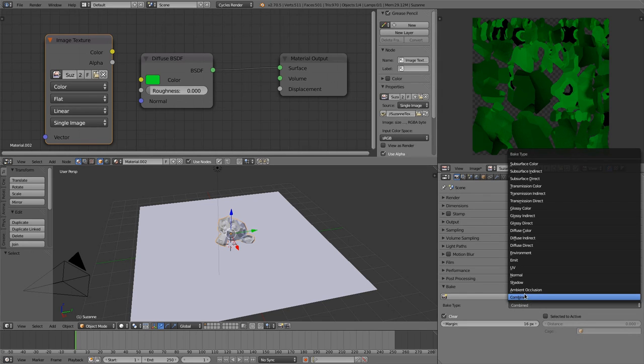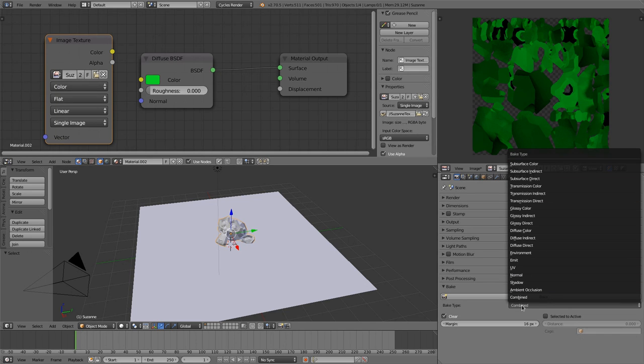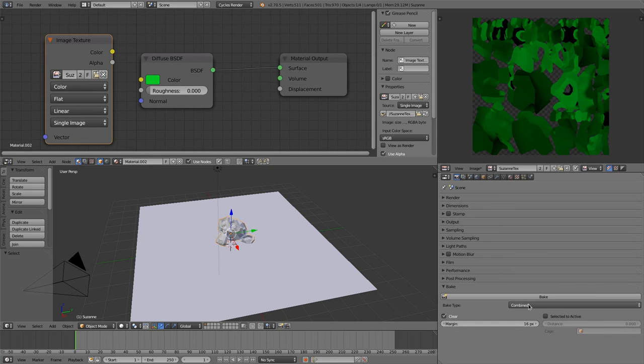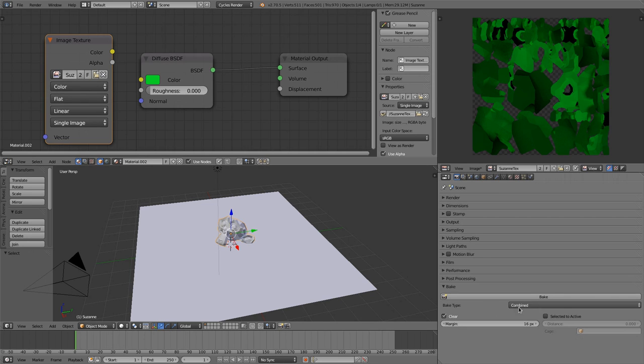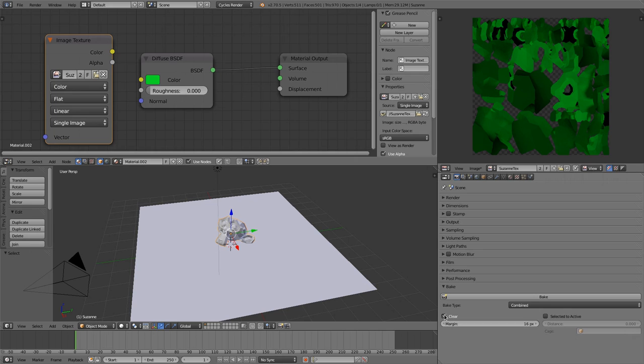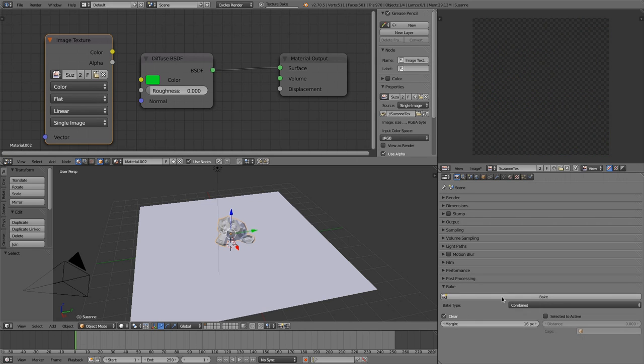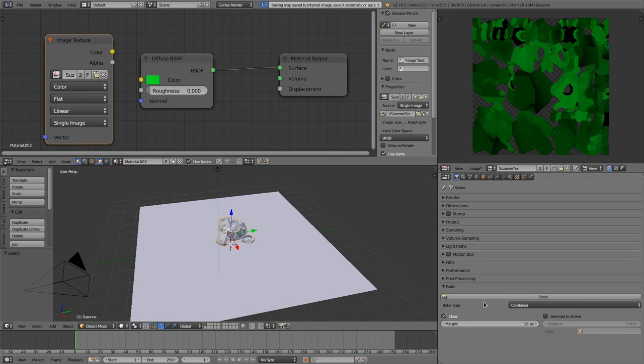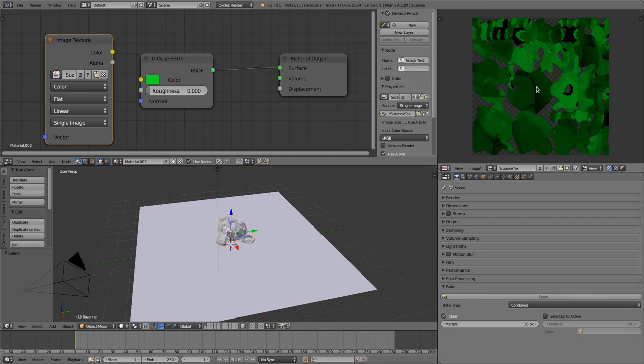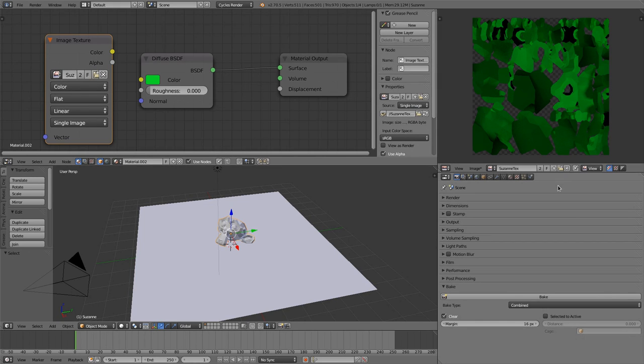And to select which passes you'd like to bake, you choose combined, ambient occlusion, and all those values in this combo box. But I think that we'll change this to another selection scheme like checkboxes or what else. And when you have this clear checkbox selected, then it will clear the image before baking. So when I bake again, then it cleared. When I didn't select this option, then it would just override it without clearing it.